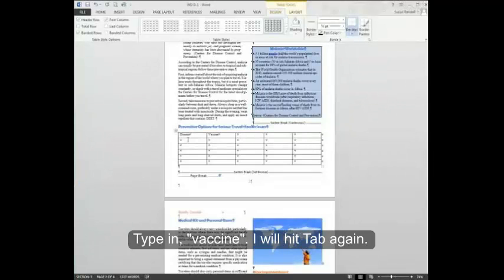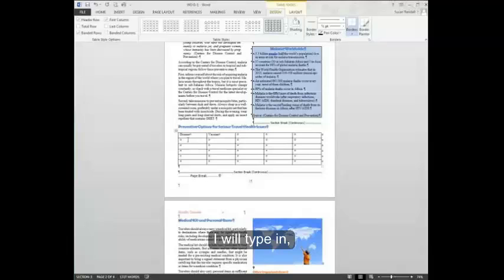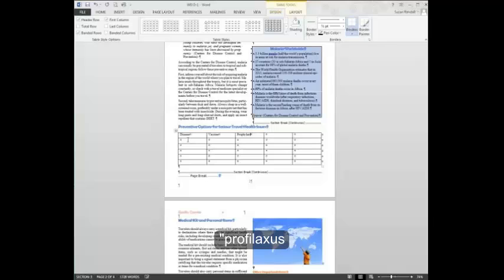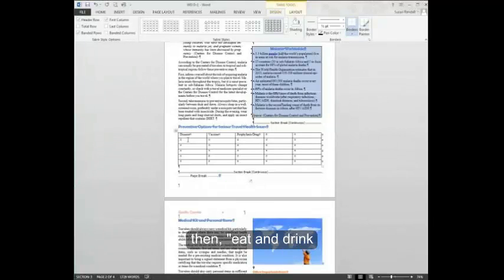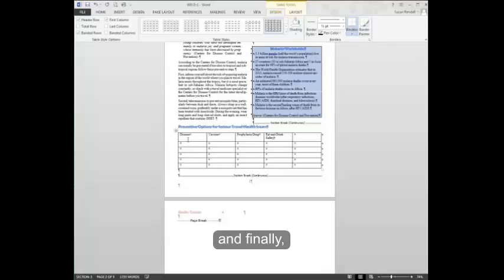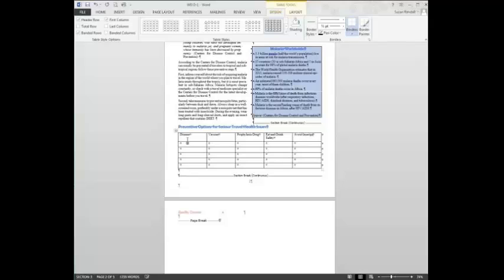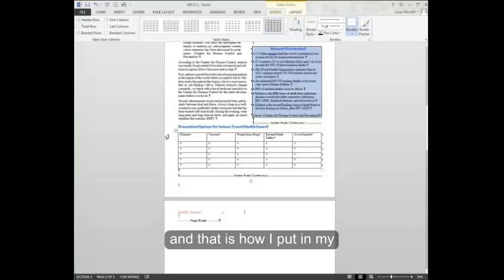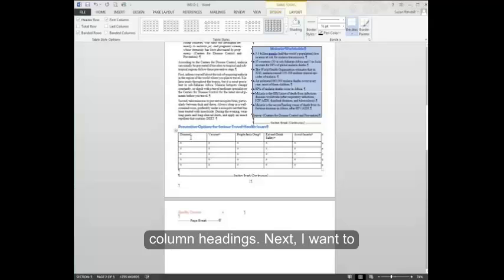I eat and drink safety and finally avoid insects. And that's how I put in my column headings.